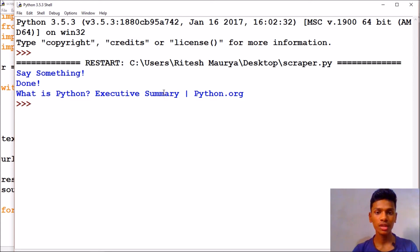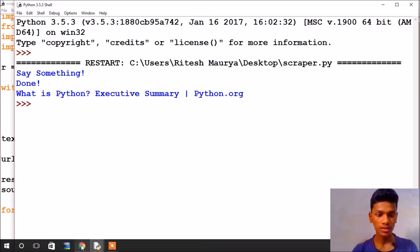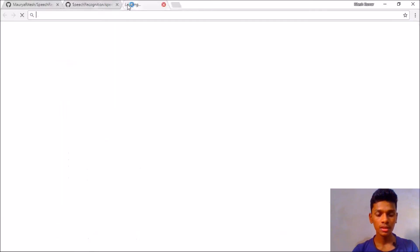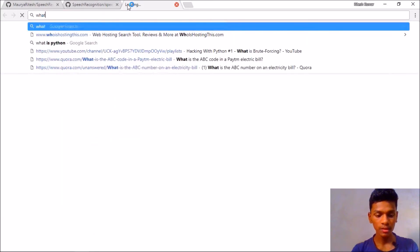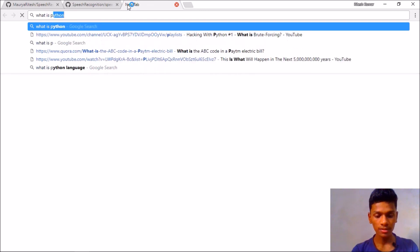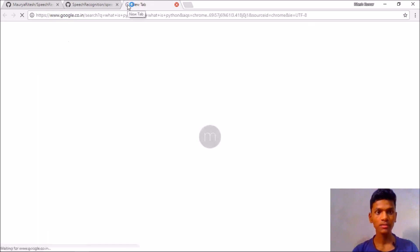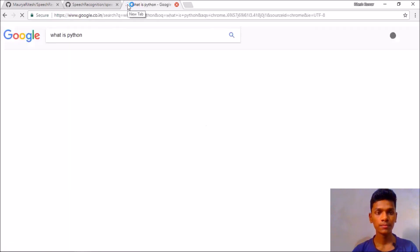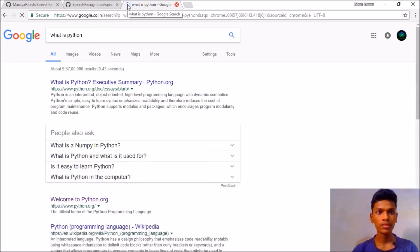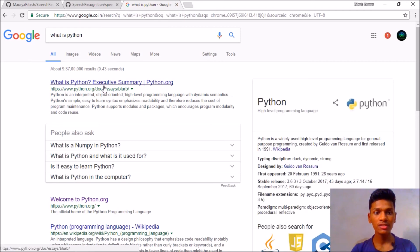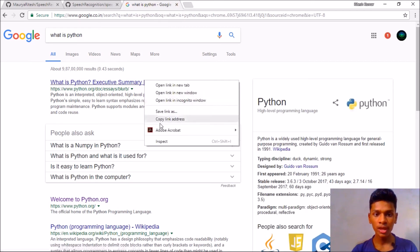So I am going to do a Google search saying 'what is Python'. So when I say 'what is Python' the first header file is 'what is Python' and if we are inspecting this, if you are in Chrome...